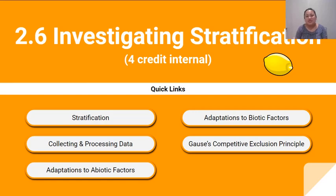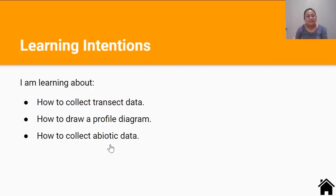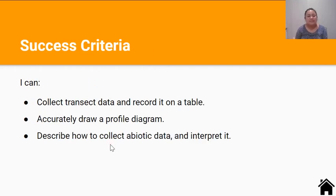Kia ora team! Welcome back to the 2.6 series. This video will be about collecting and processing data. In this lesson you'll be learning about how to collect transect data, how to draw a profile diagram, and how to collect abiotic data. By the end of this lesson you should be able to collect transect data and record it on a table, accurately draw a profile diagram, and describe how to collect abiotic data and interpret it.